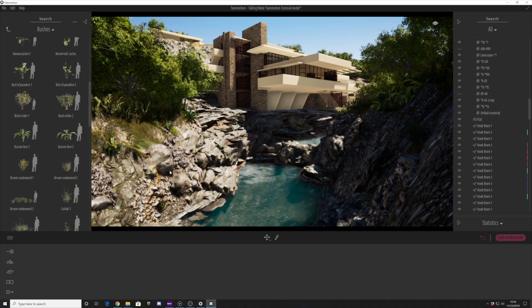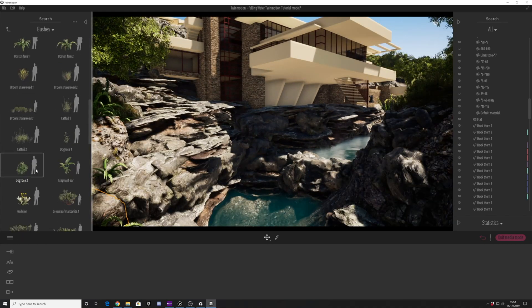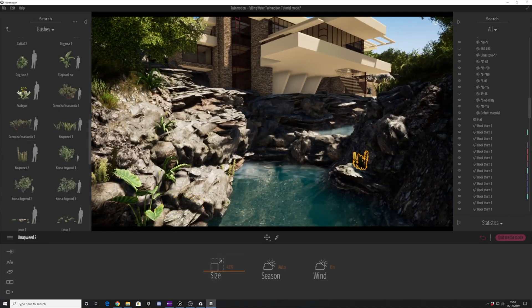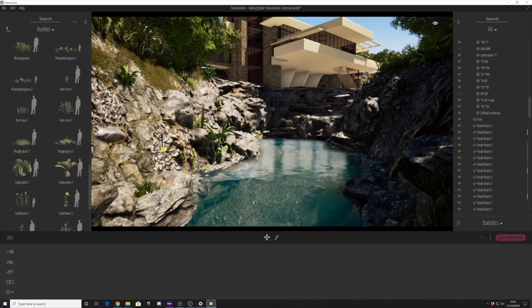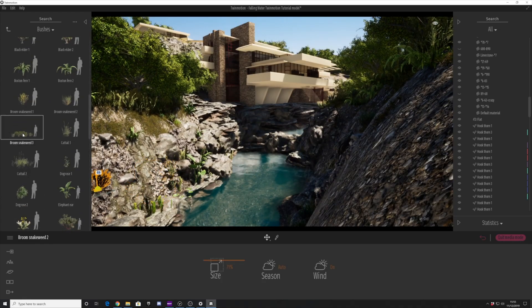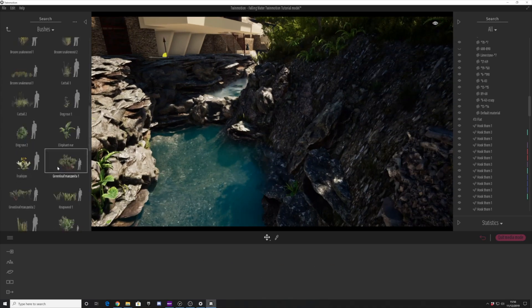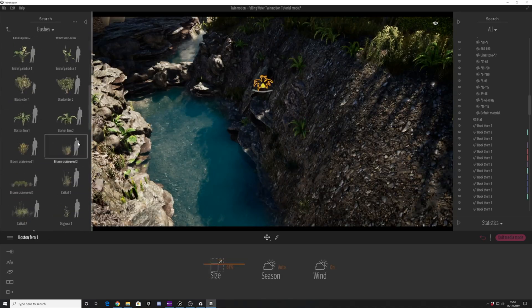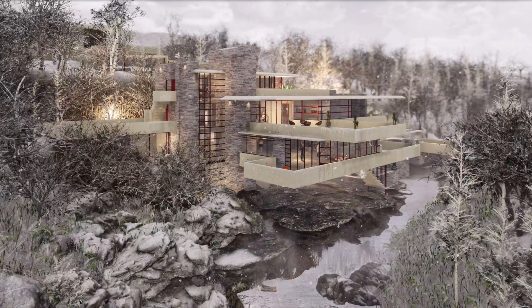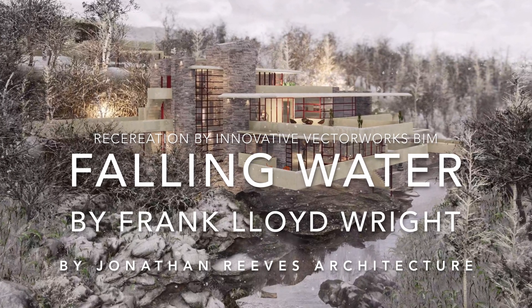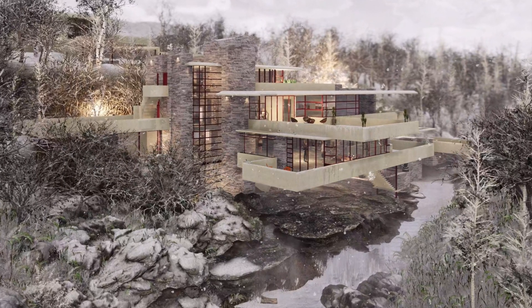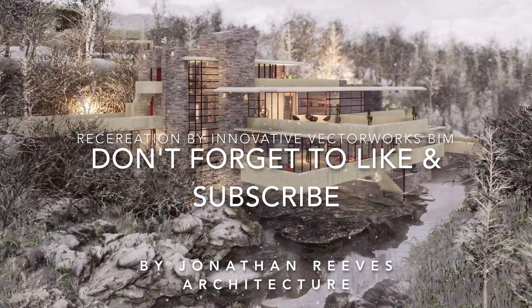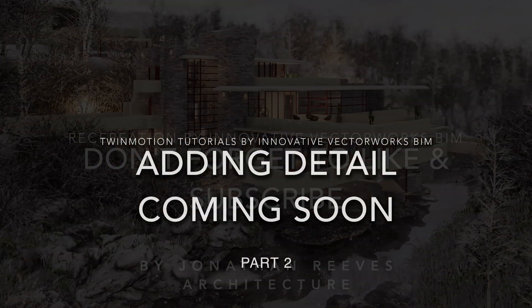Looking forward to sharing with you the next tutorial. Calling it part two, we're going to be looking at adding a lot more detail both inside the building and also things like the particles, the weather, and everything else. And then in part three, we'll be looking at setting up the views and the animation. Please come and join us for the final videos in this series. Thanks for watching, and we'd love you to subscribe and join the channel.